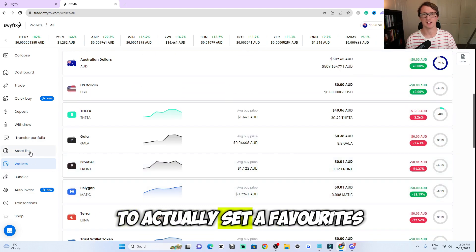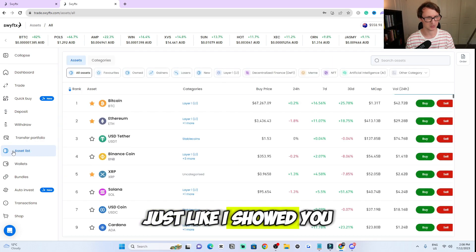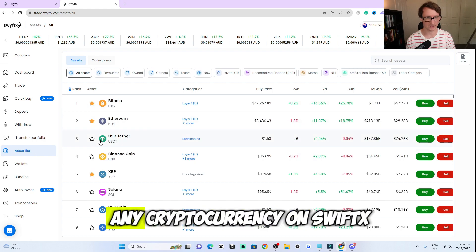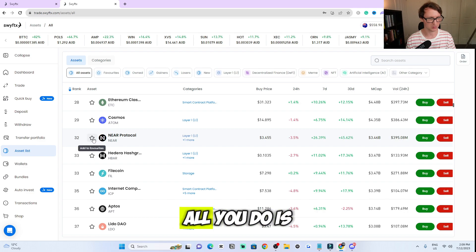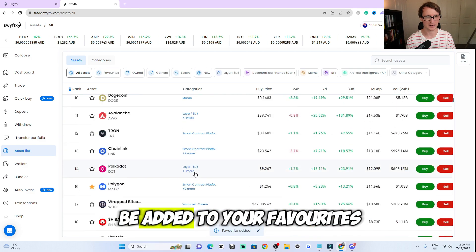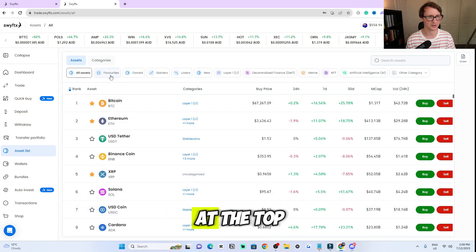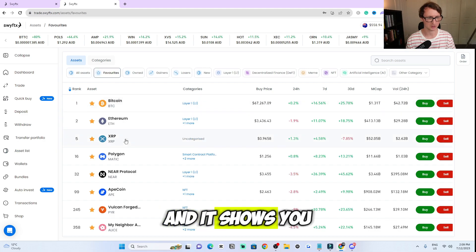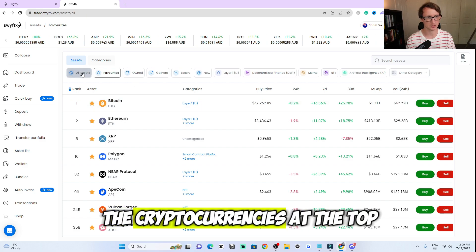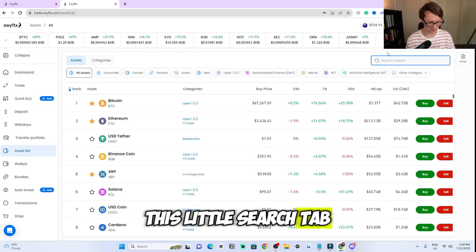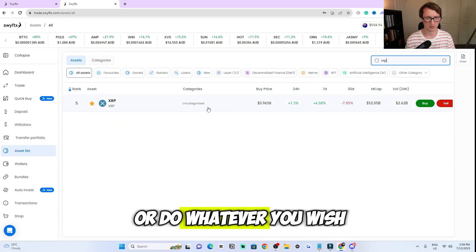If you want to set favorites, you can go to 'asset list' on the left side. You can set any cryptocurrency on SwiftX as your favorite — all you do is click on the little star icon and it will be added to your favorites. To get to your favorites tab, click at the top and select 'favorites,' and it shows you all the cryptocurrencies you've marked as favorites. You can also search cryptocurrencies using the search tab at the top — for example, search for XRP and there you go. You can then favorite it or do whatever you wish.